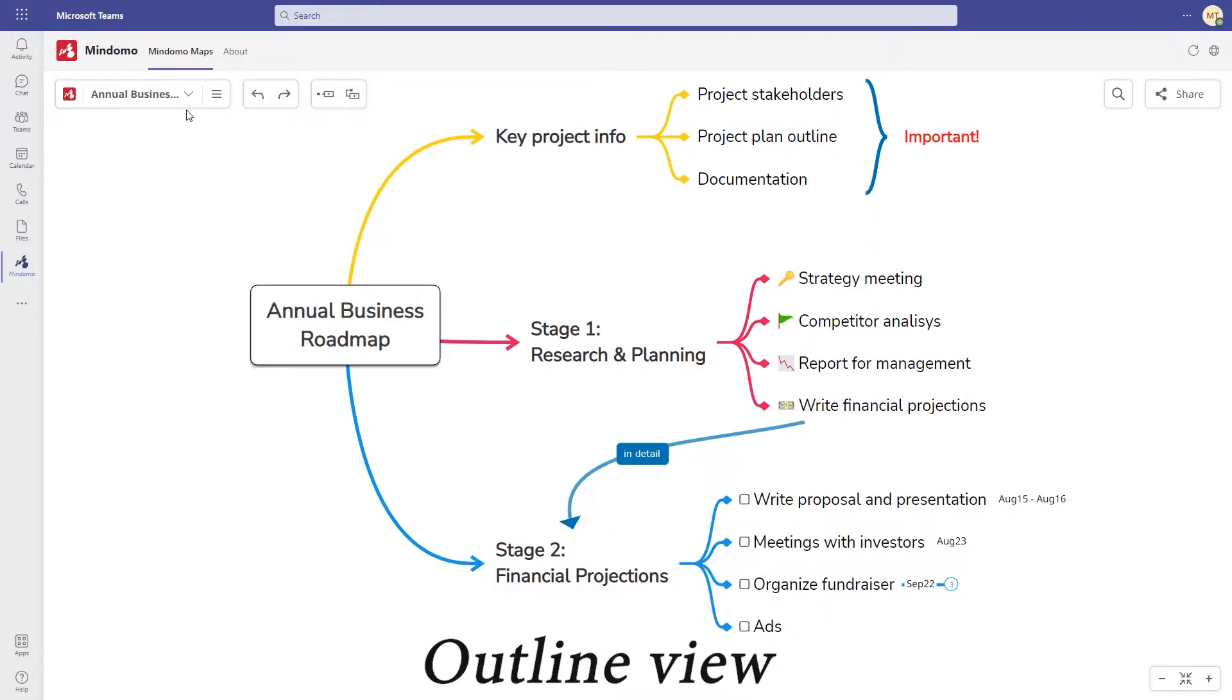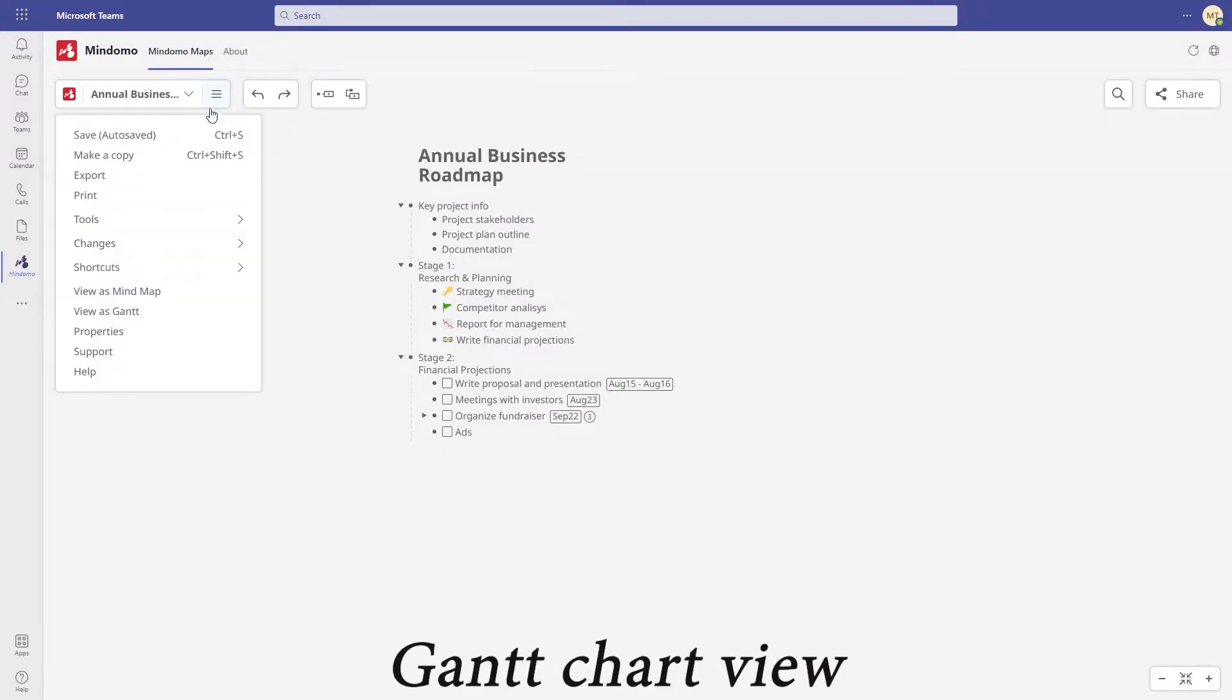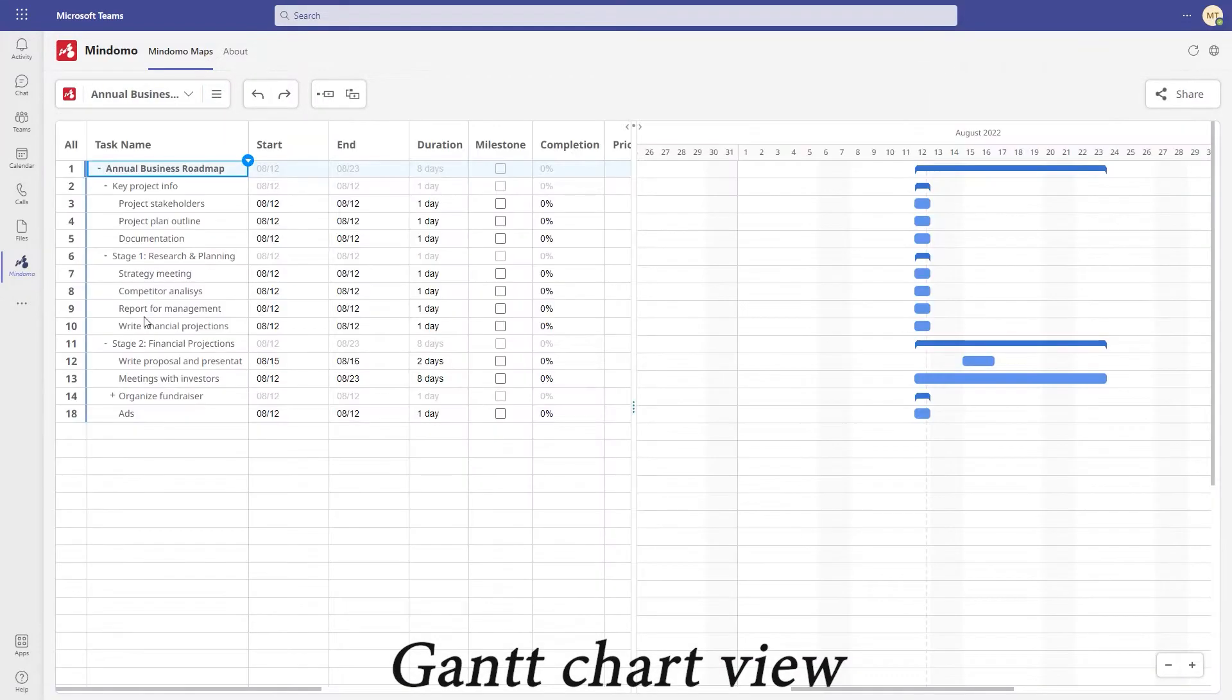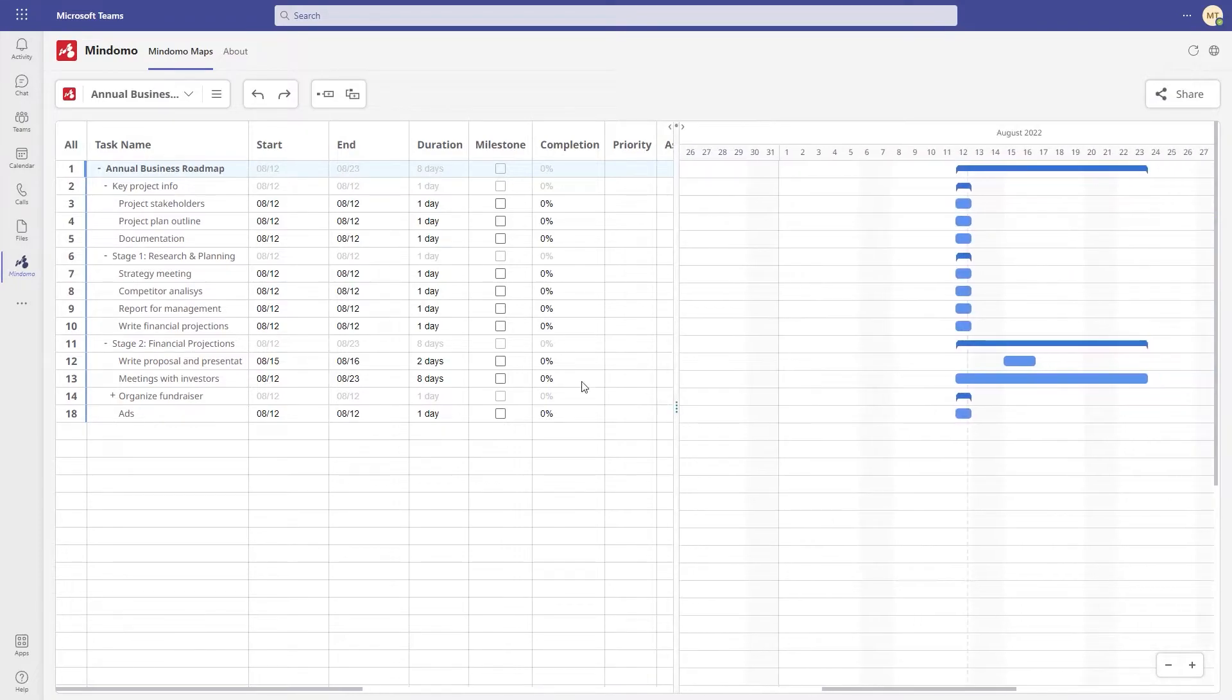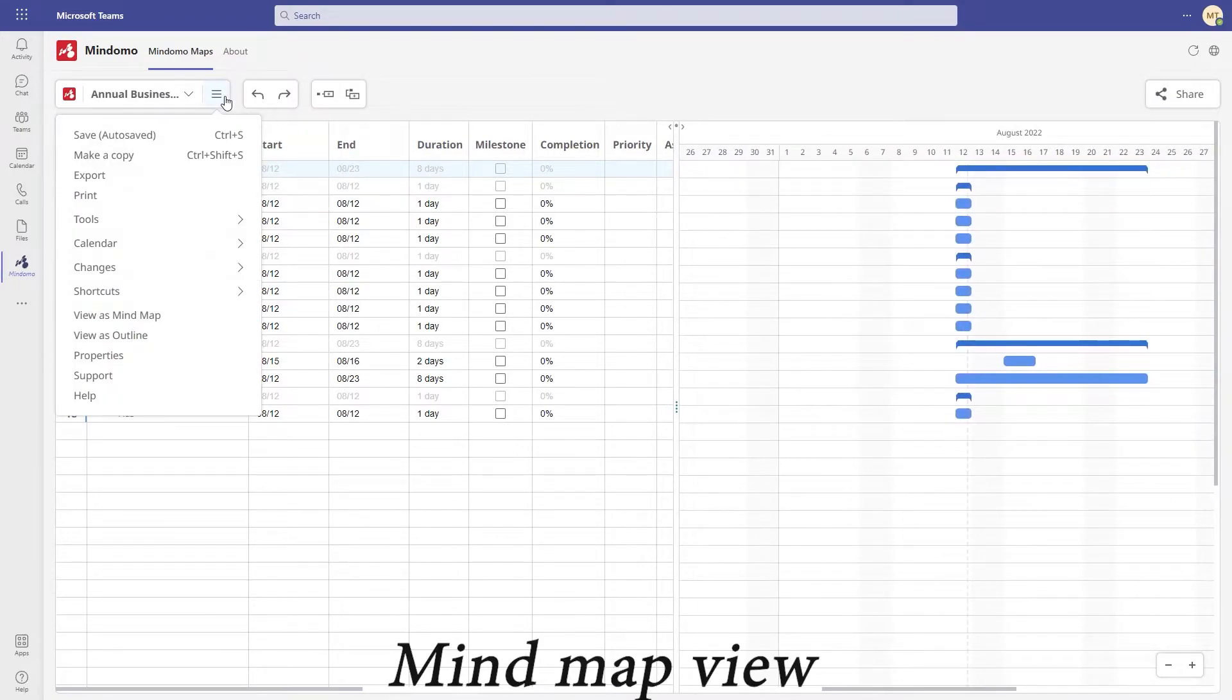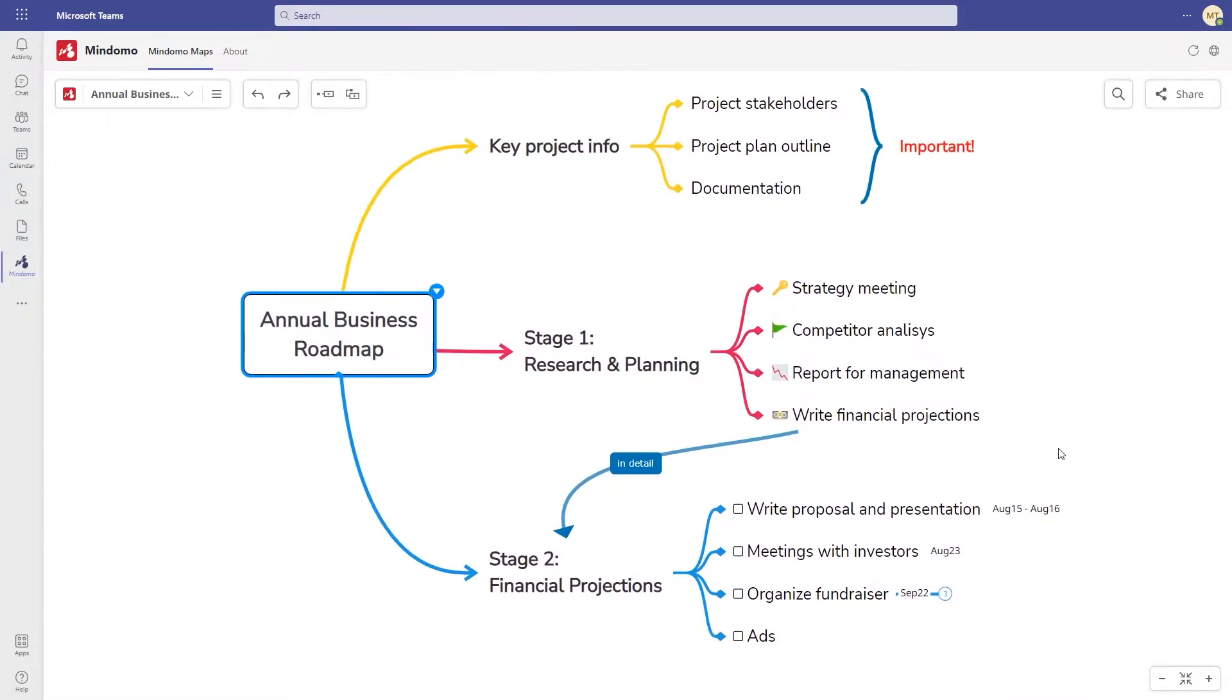You can turn a mind map into an outline with one click or turn it into a Gantt chart. This view is more suitable for a complex project. You can switch it back to the mind map view anytime.